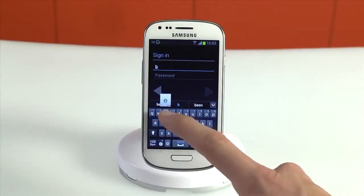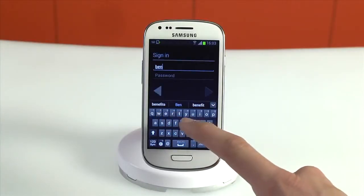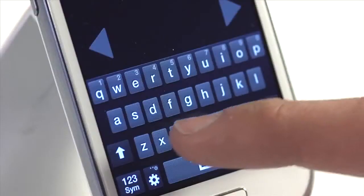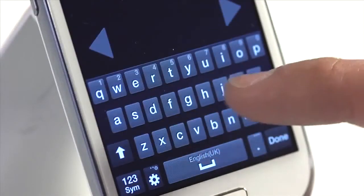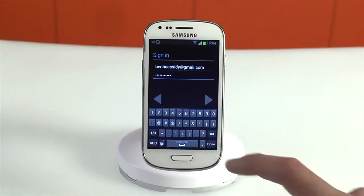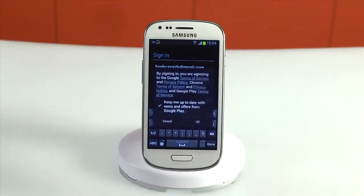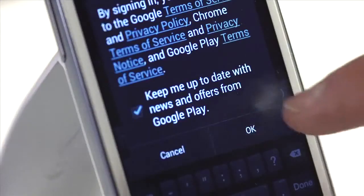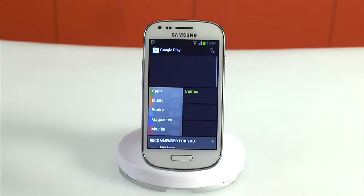For this, you can use a Gmail account that you already have, or set up a brand new one. After setup is complete and you've accepted the terms and conditions, you'll reach the Google Play home screen.